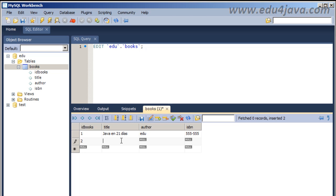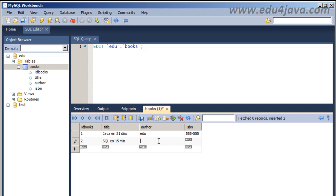idbooks2, the title will be for example SQL in 15 minutes. This is difficult but that's what we're trying to do, to learn SQL quickly. Author edu again, he writes a lot. ISBN 444 444 444.